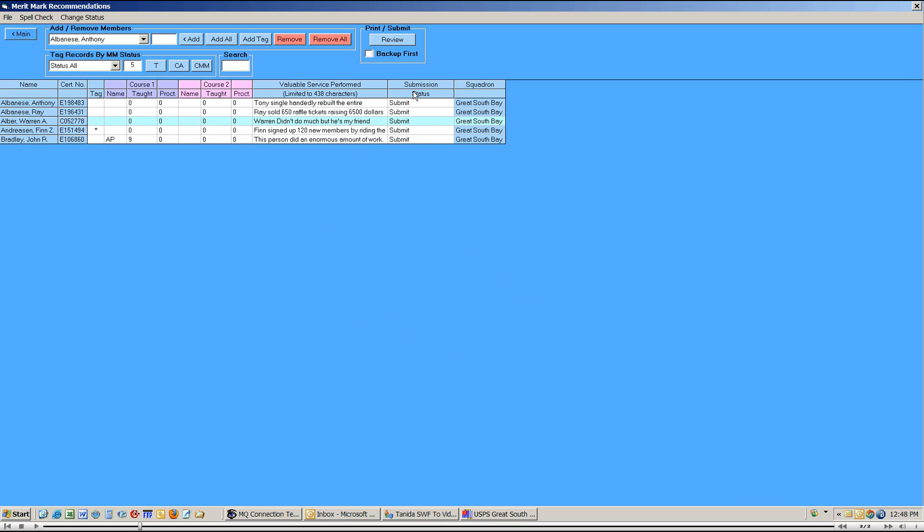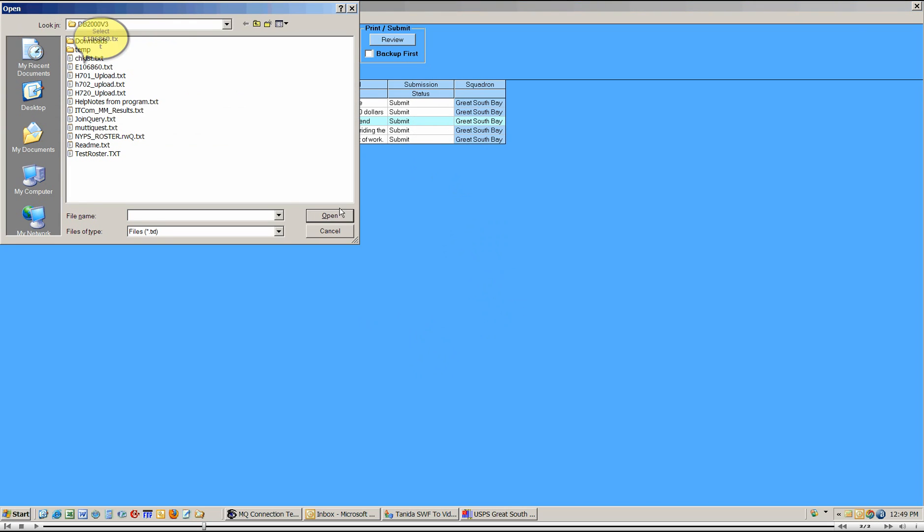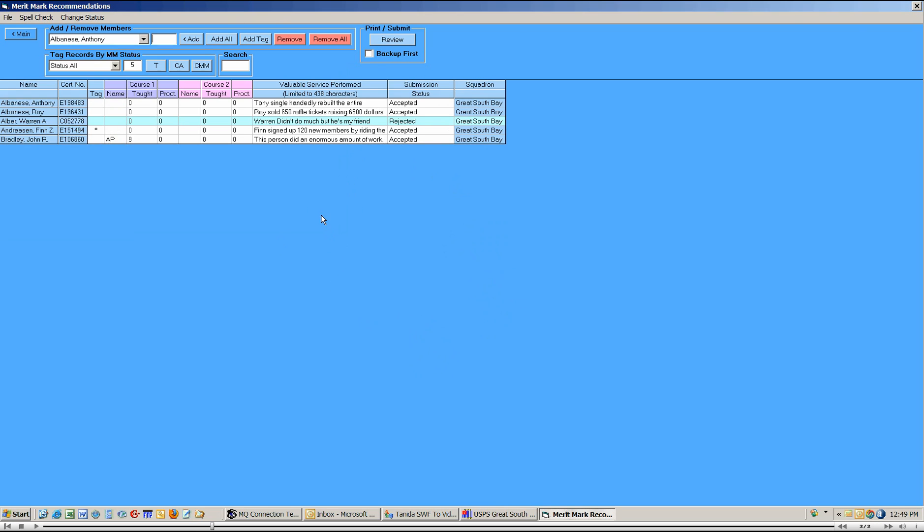When you received your notice from the area monitor as to his evaluation of your submission, there would have been a file attached to it. You should have saved that file, because you can now come over here and use the submission status update function under the file menu, and point to that file, and just do an immediate submission status update. You'll see that this one particular record was rejected.